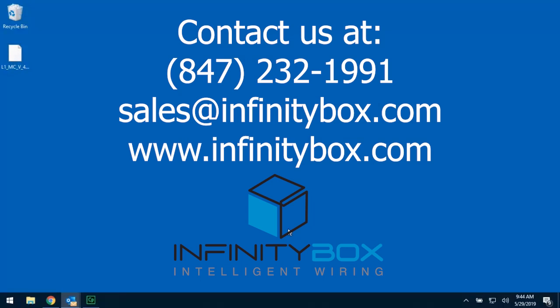If you have any additional questions about this process, please contact our team at sales at infinitybox.com or call us directly at 847-232-1991.